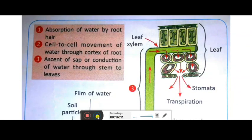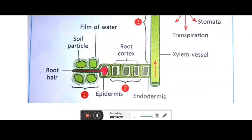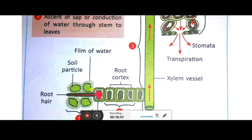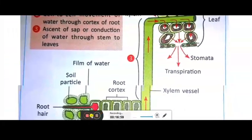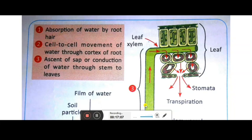From the book diagram: first is absorption of water by root hairs, second is cell-to-cell movement of water through the cortex of the root, and the third is the ascent of sap or conduction of water through the stem to the leaves. The diagrammatic representation shows the epidermis as the outer layer, then absorption of water by root hairs from soil particles, then water going inside the root cortex through cell-to-cell osmosis, and then movement to the xylem vessel column.